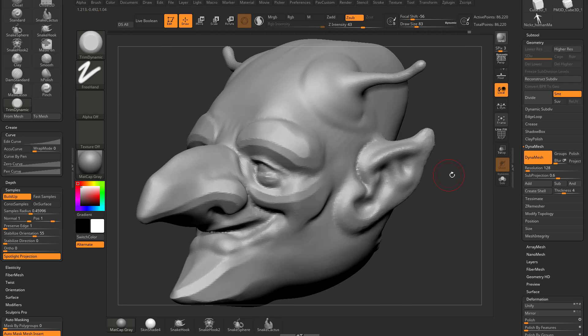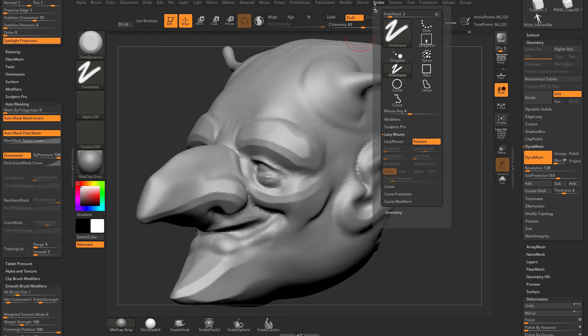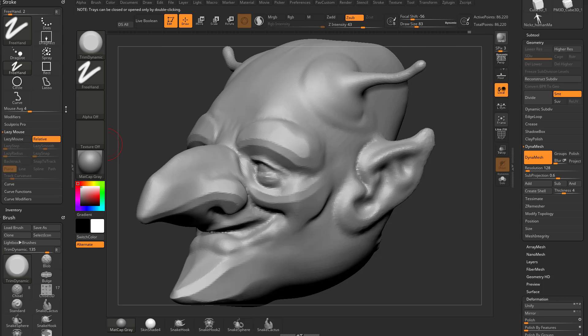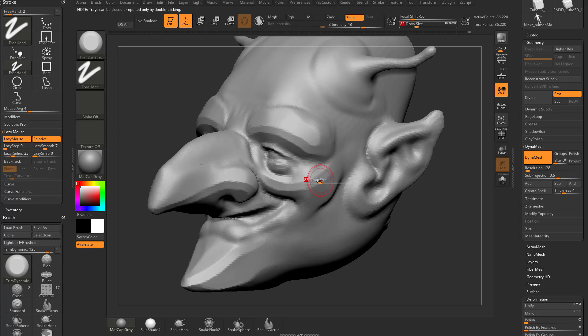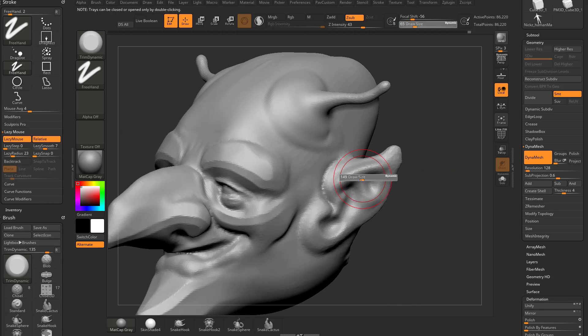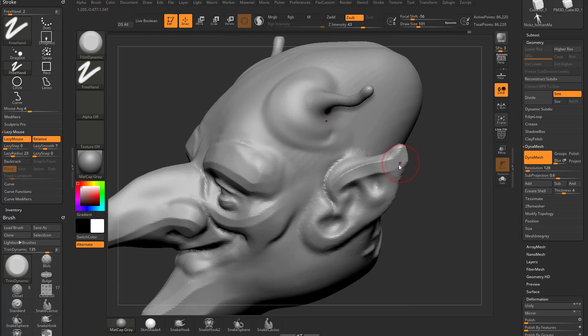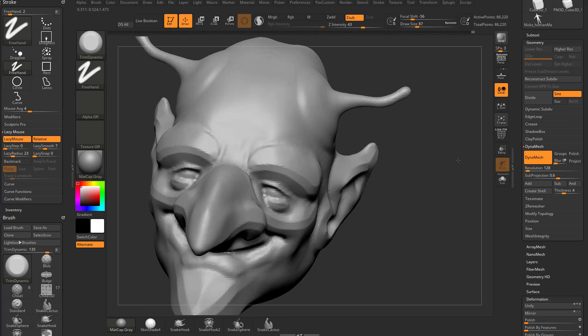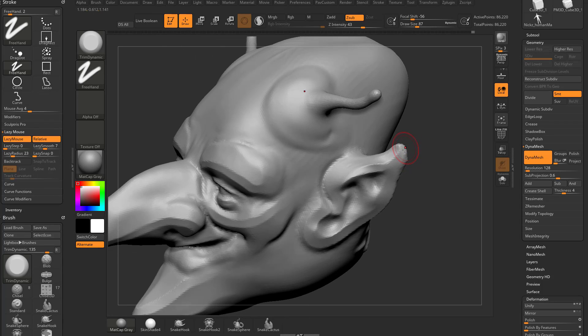Now of course, you can also use this in conjunction with lazy mouse. If you go up here to your stroke menu, which we already have docked up at the top here, so we tap L, we can turn lazy mouse on, you can change that lazy radius up, and now you'll get very nice smooth controlled strokes with your trim dynamic brush and get some nice hard surface looks going.